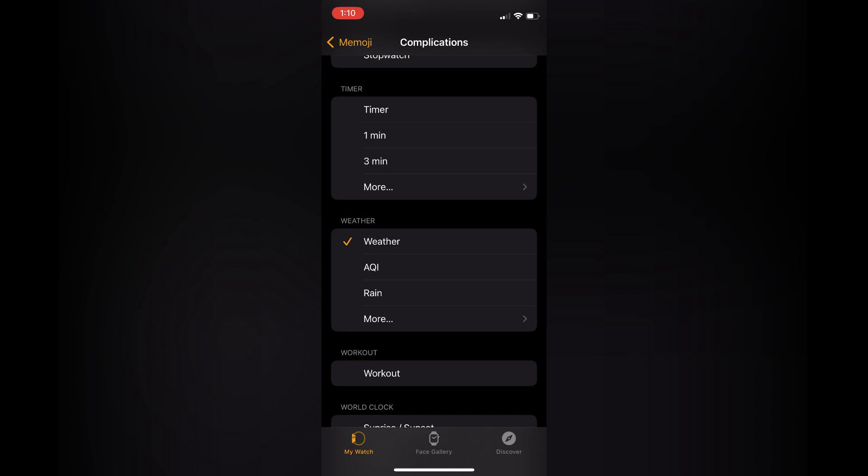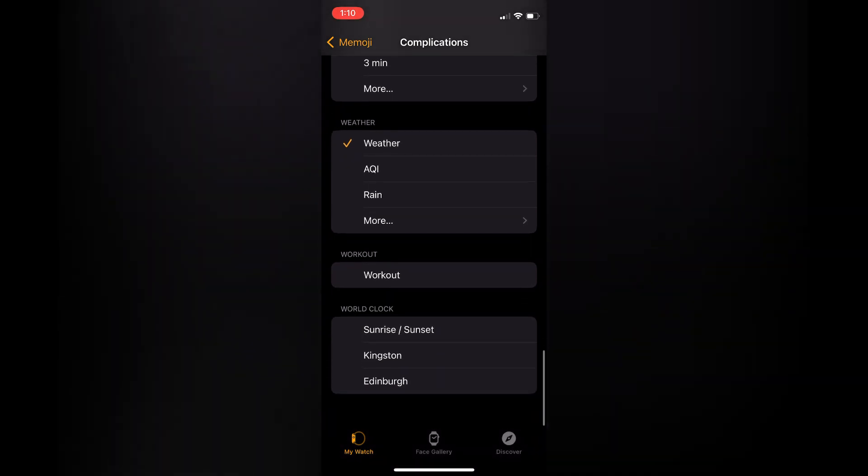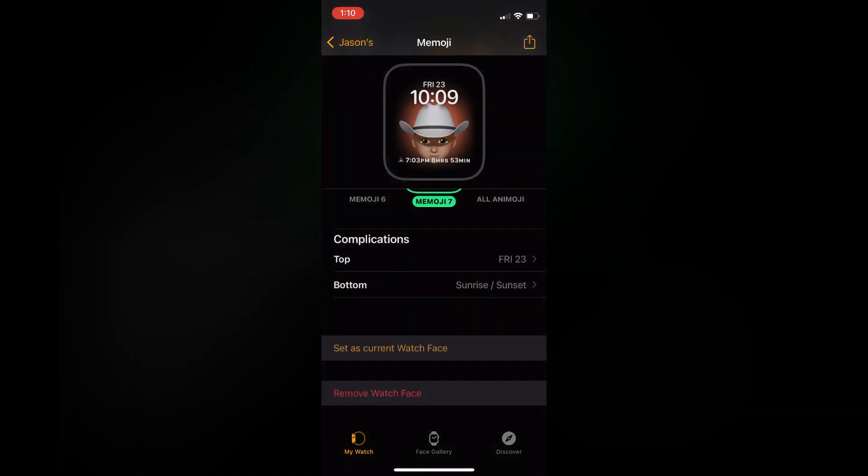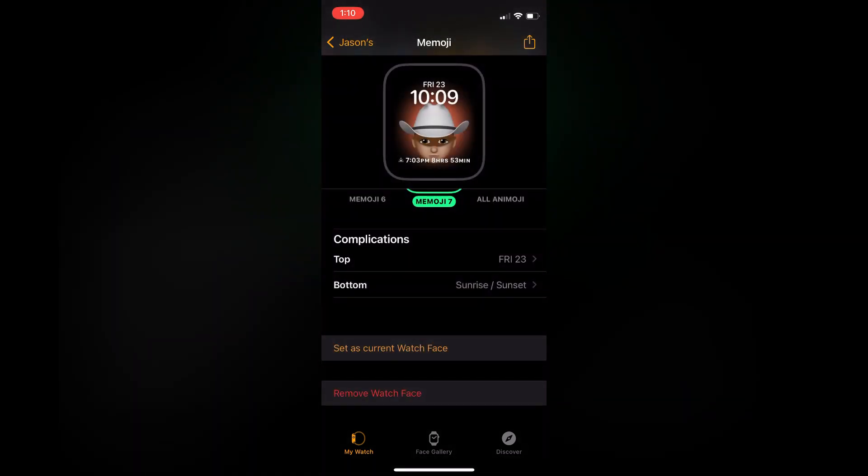Then you are going to scroll down until you see World Clock. From here you can select the specific time, for example if you would like to display the time of Edinburgh, or you can tap on sunset and sunrise.